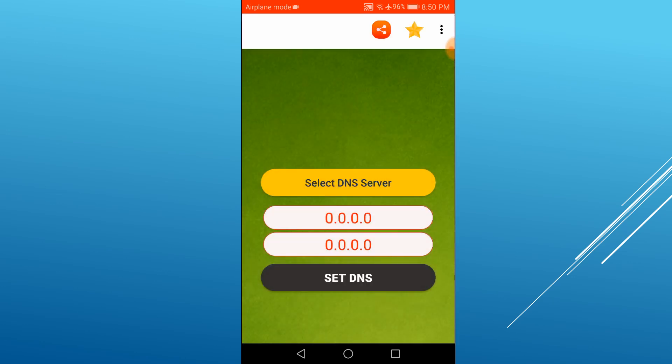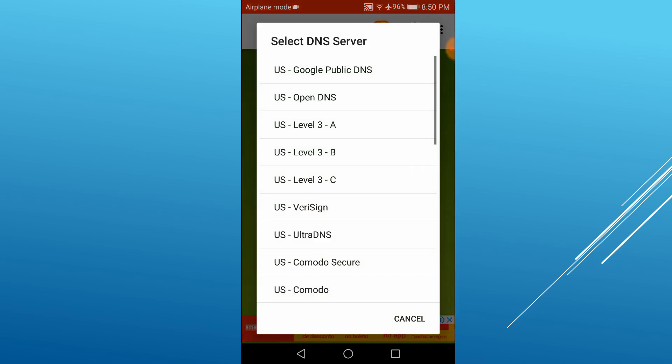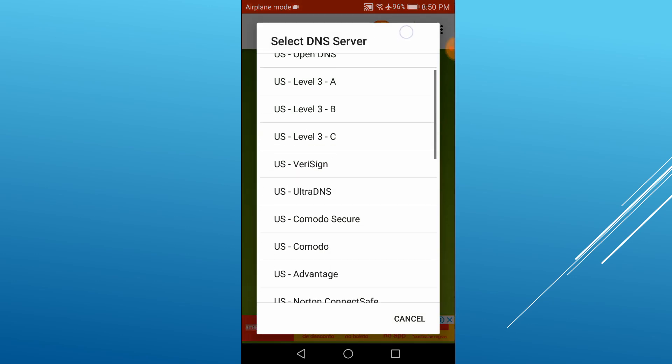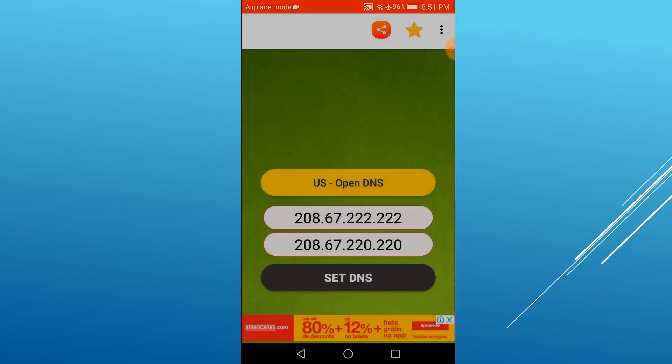Once the app is started, tap the Select DNS Server button and select any DNS server of your choice. For this example, we will use OpenDNS servers.